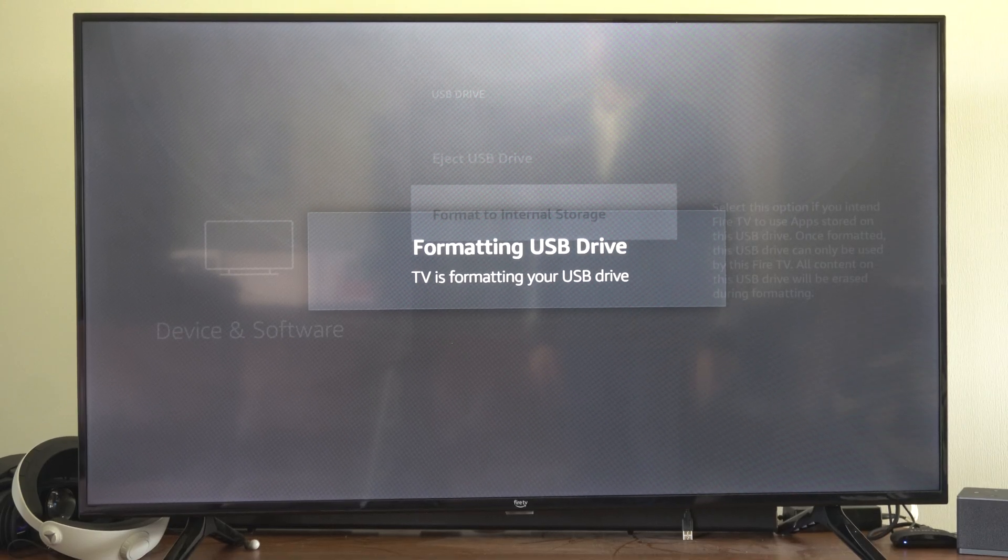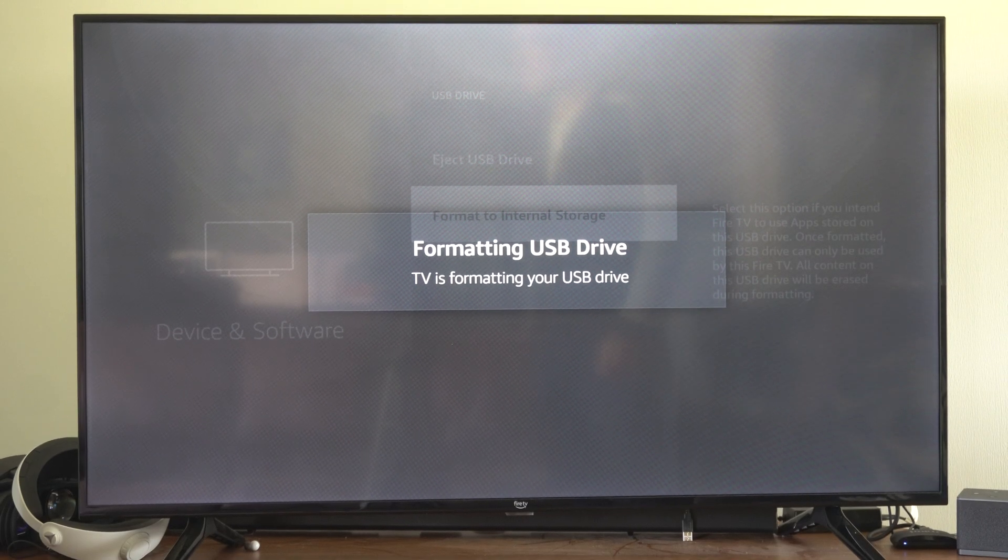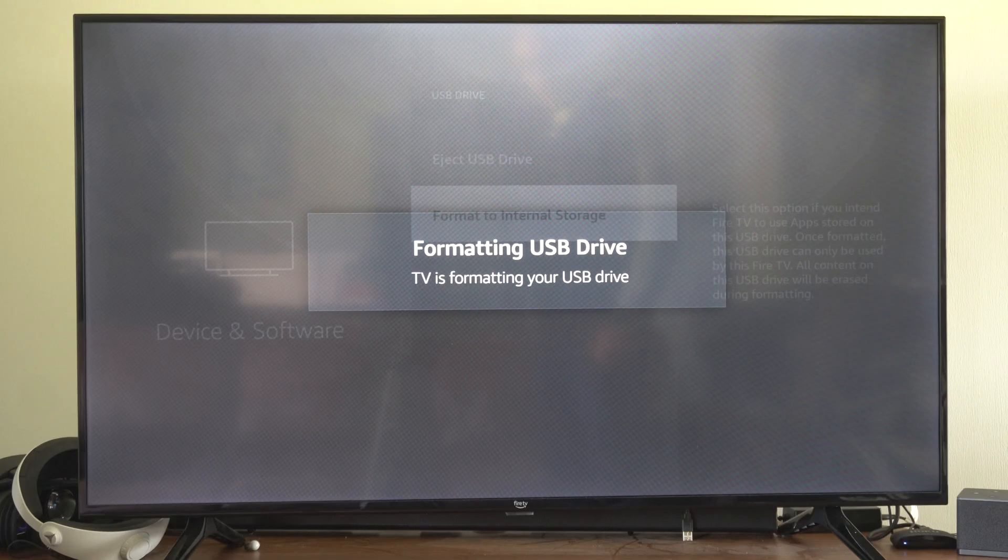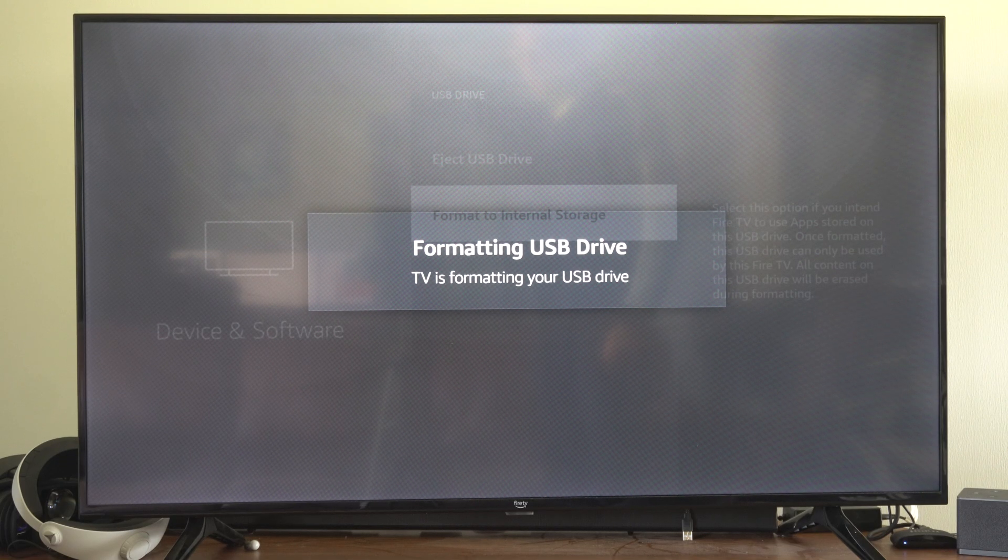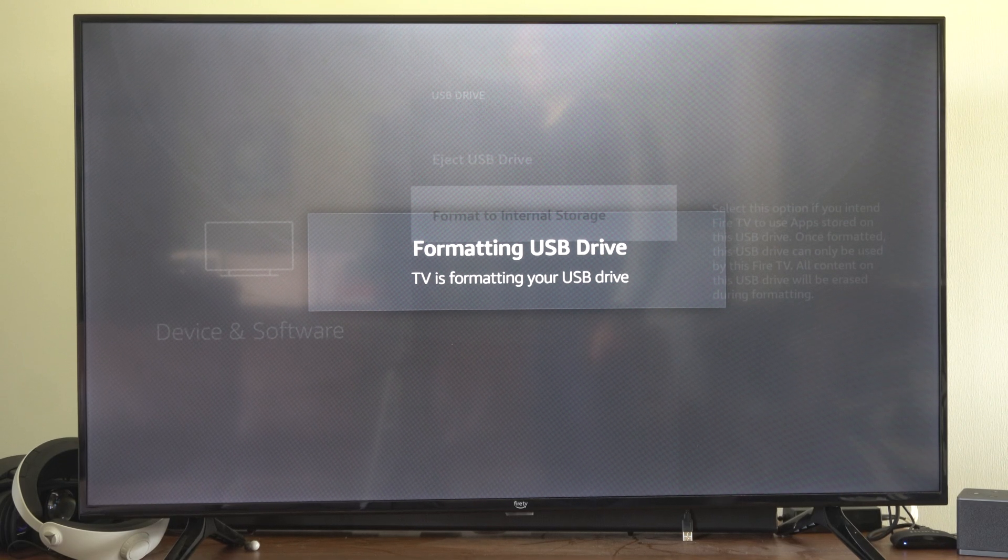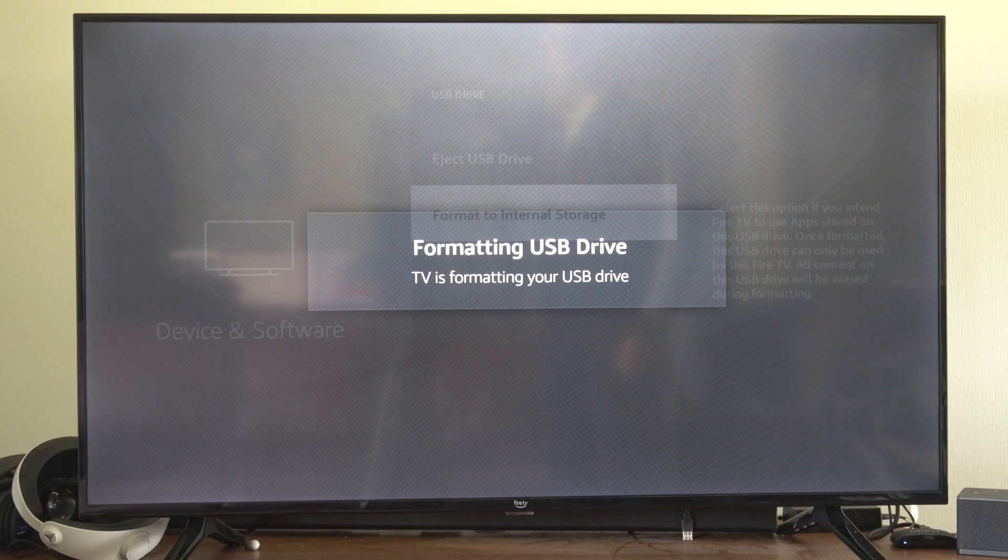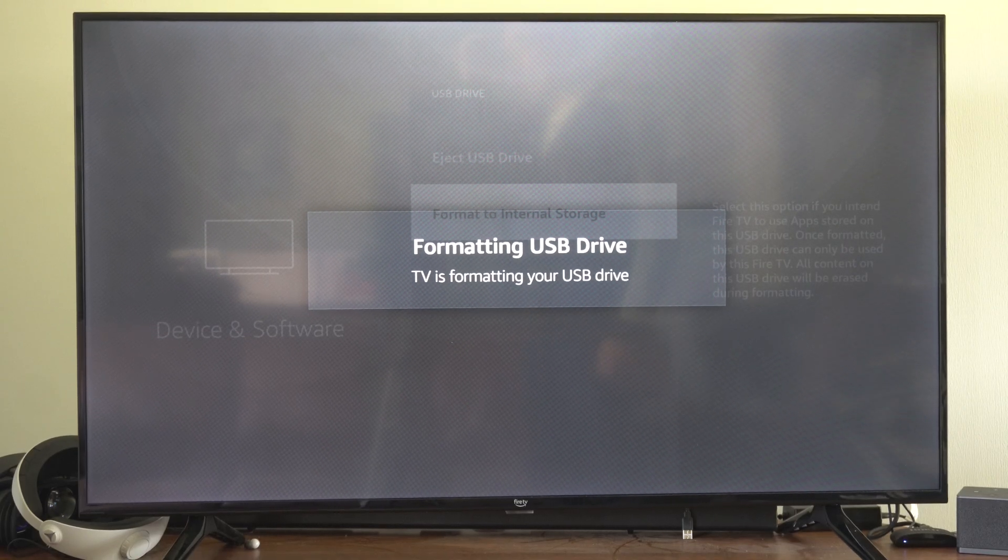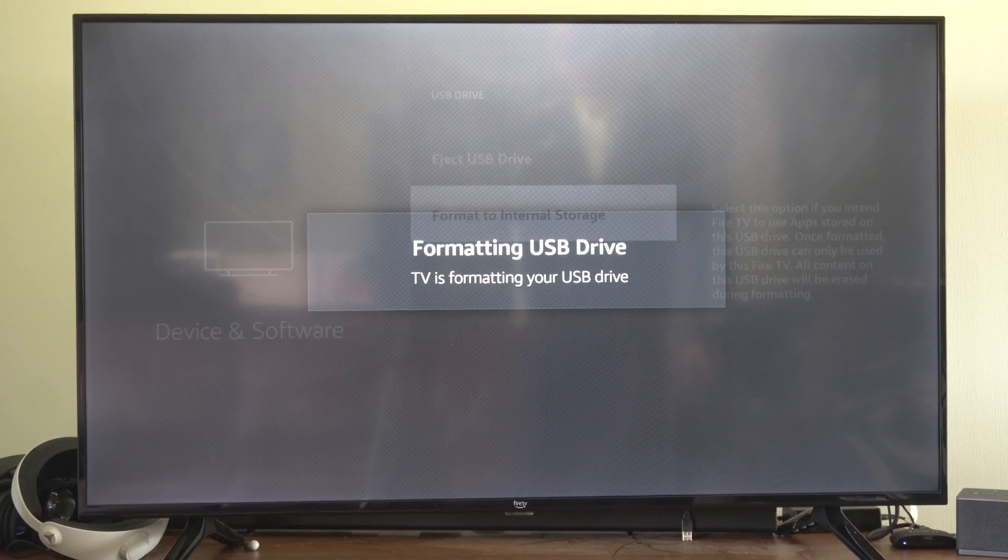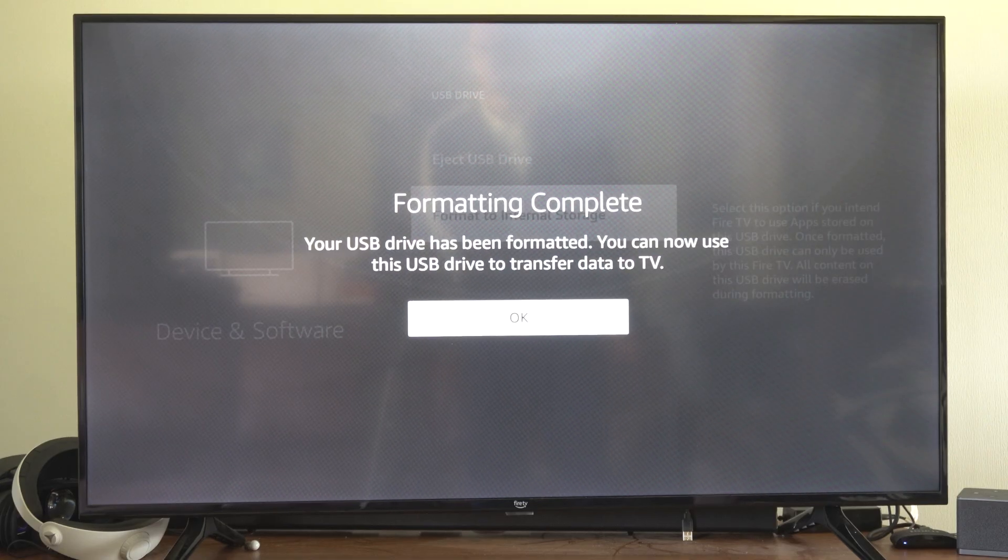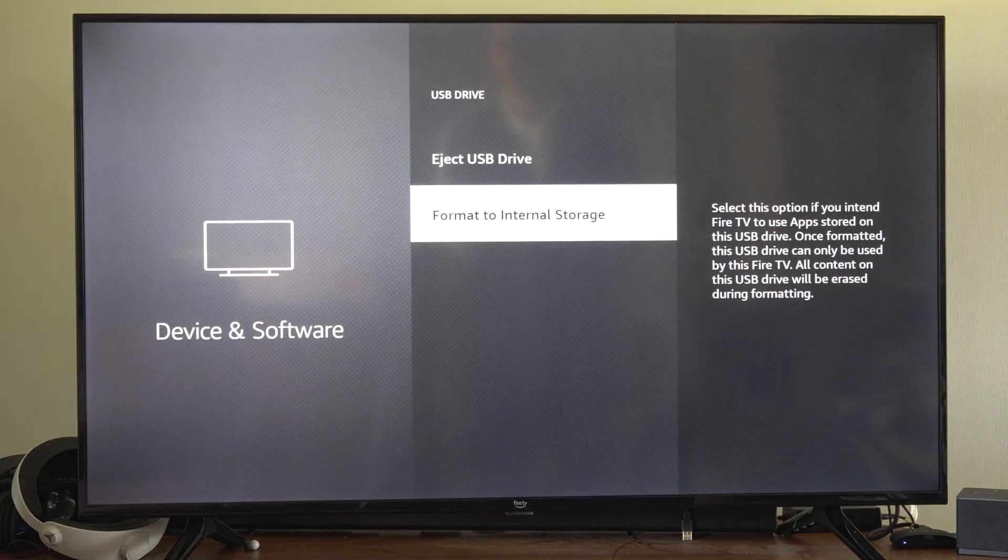I'm formatting right now to USB drive, and then I can store applications on there. The only downside is there's not a lot of applications that I can store on there. You would think there would be a lot more, like I could store every application. Maybe if you've got large games or something like that it would be good. But it looks like the formatting is complete.